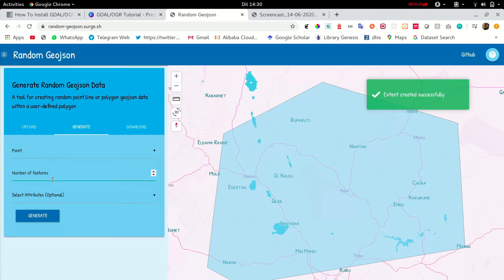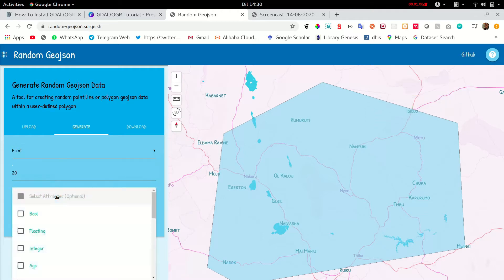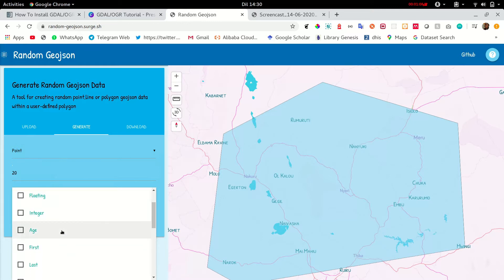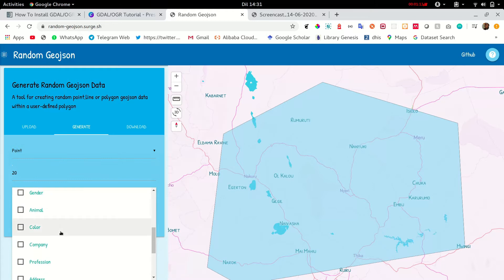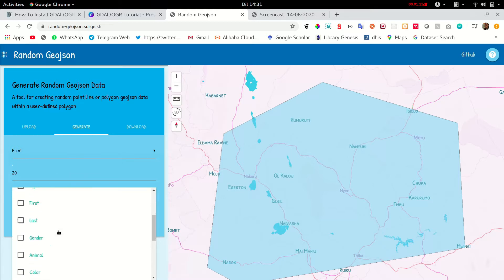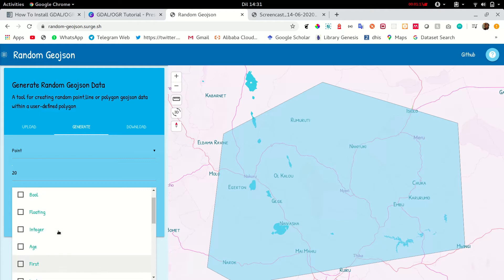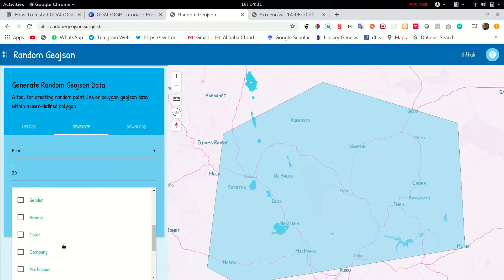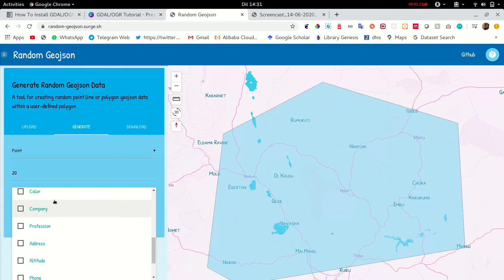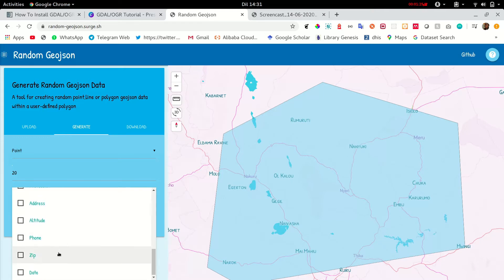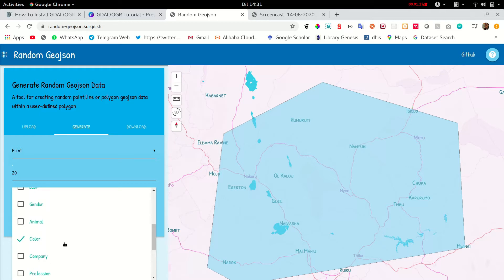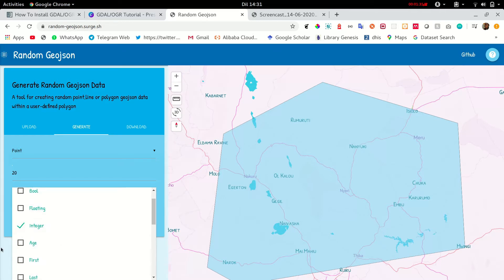Let's generate 20 points and give them a few fields. Let's say we are mapping out houses. So a house can have a color. It can have an address and let's say it also has the number of people which can be integer.